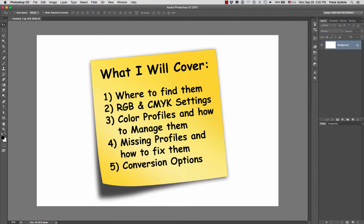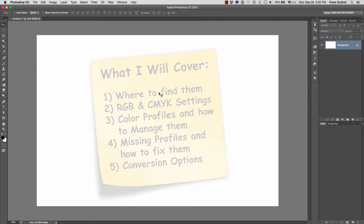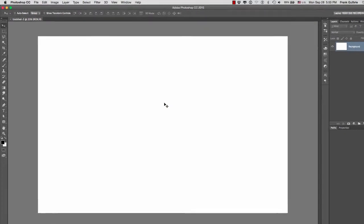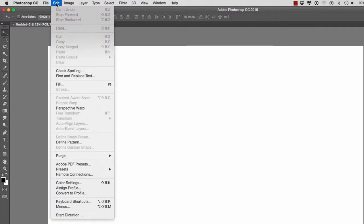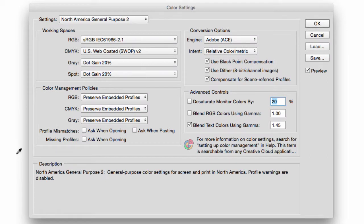We will end with a couple of conversion options. Alright, so let's get started. The color settings are found under Edit > Color Settings. Okay, so these are our color settings. By default we have the North America General Purpose.